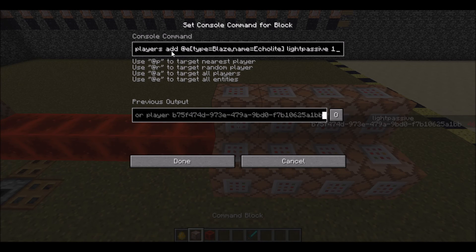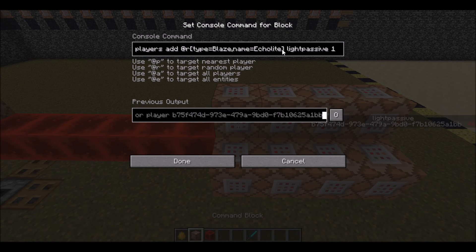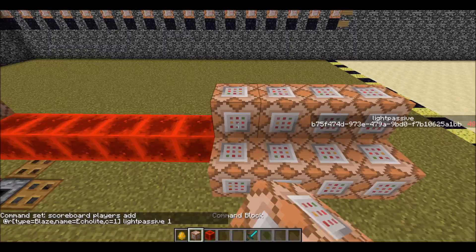Now, if you have a bunch of Echolites at once and you want to sort of make it more random, you can add to a random Echolite's passive score every tick. Remember to change the values if you do this.